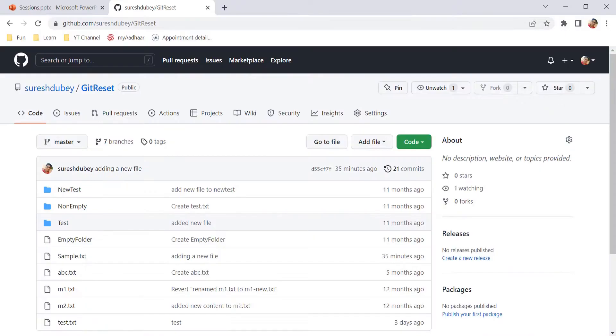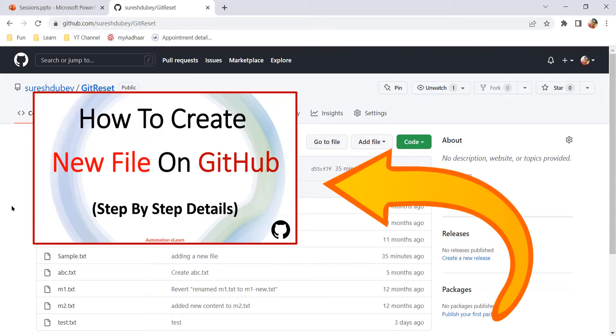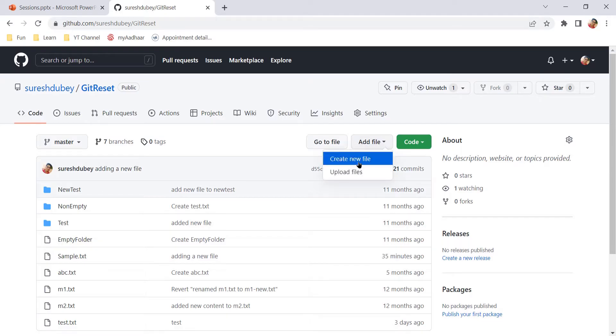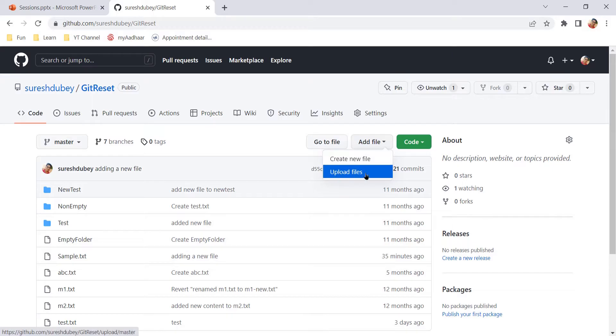To understand this, I am logged in into github.com. So taking a reference from my previous video where we understood how to create a new file on GitHub. So we know that here we have an option to add a file and under this, we have create a new file and upload files.